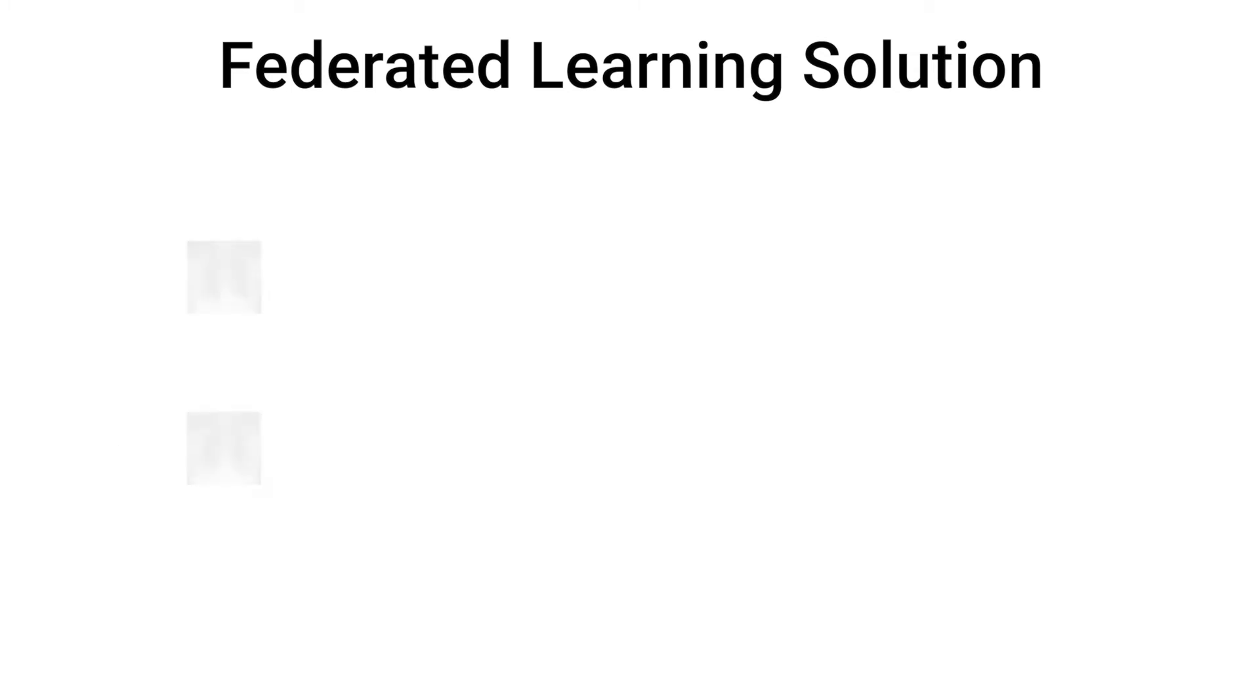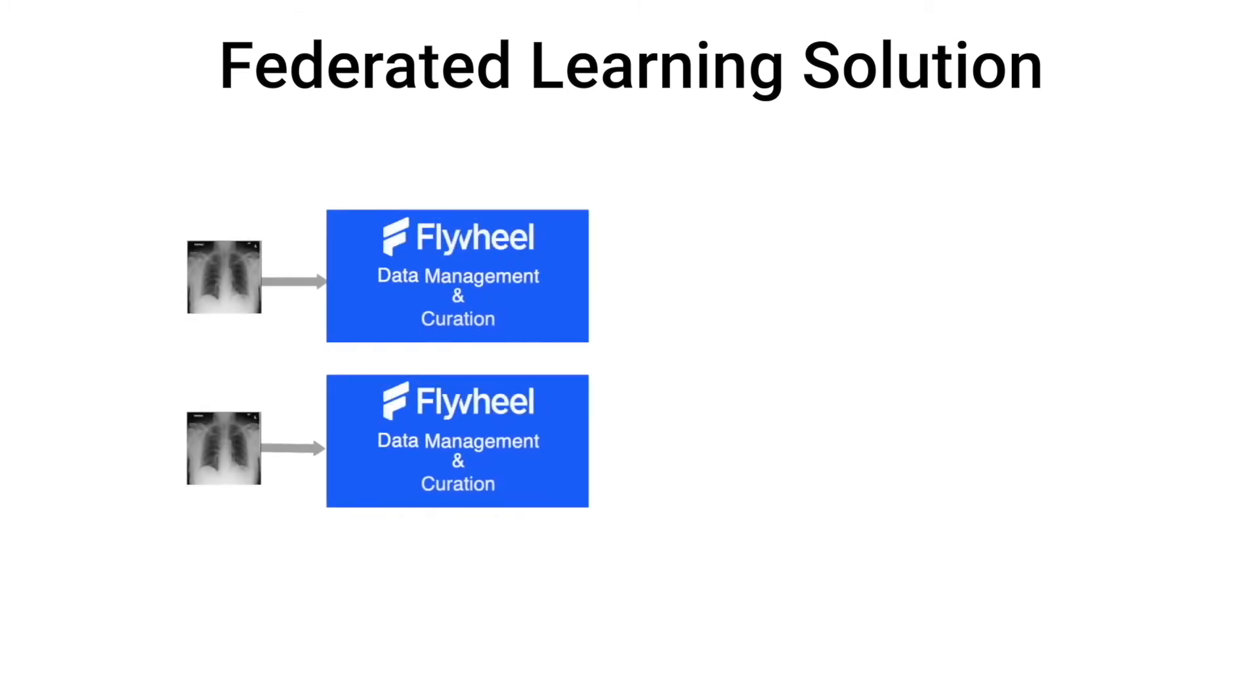In this demo, two Flywheel sites with their own datasets are operating as clients in a federated learning workflow. Each Flywheel client is training a centralized model without sharing any of their site's data. This is achieved through NVIDIA Flare.